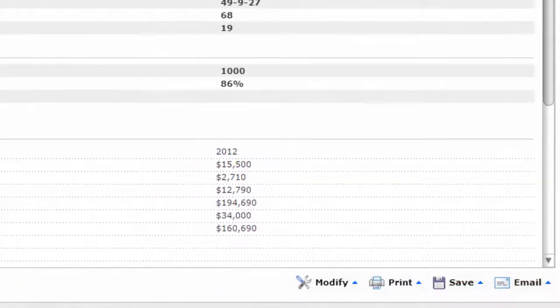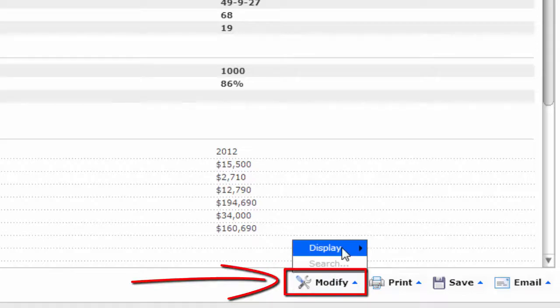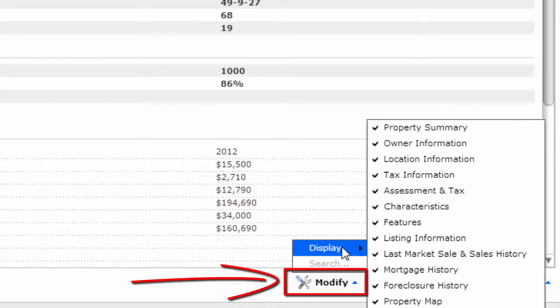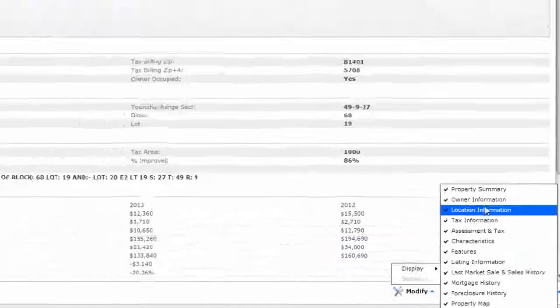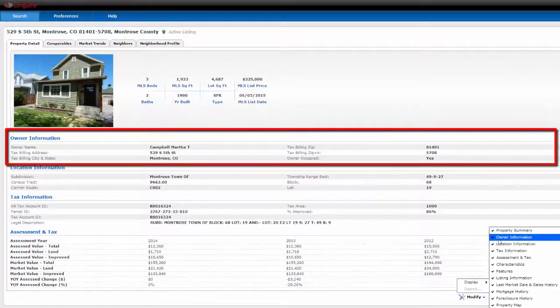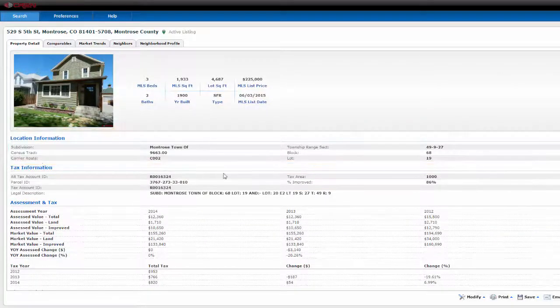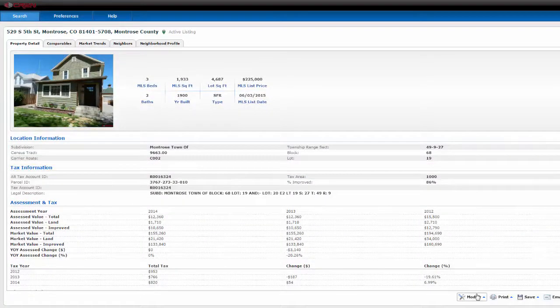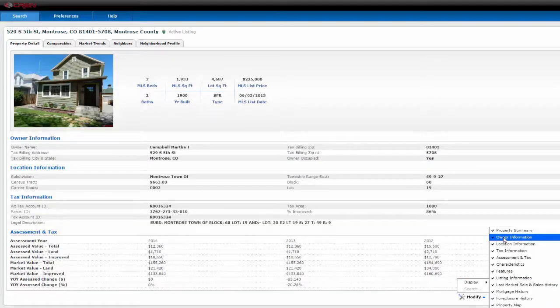You can modify this report by going to modify, display, and watch what happens to owner information when I uncheck it. It goes away. You can do the same thing by clicking on it and it will bring it back.